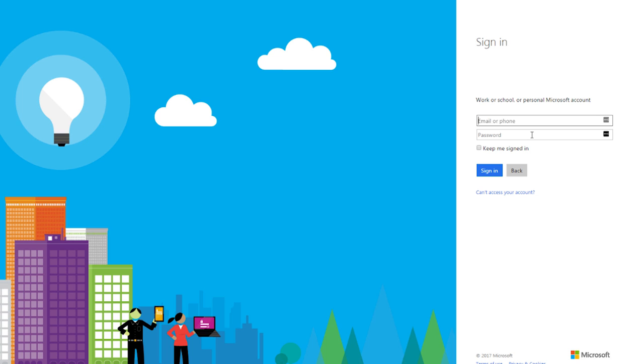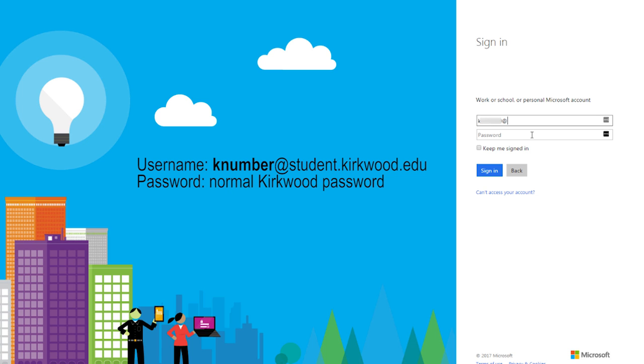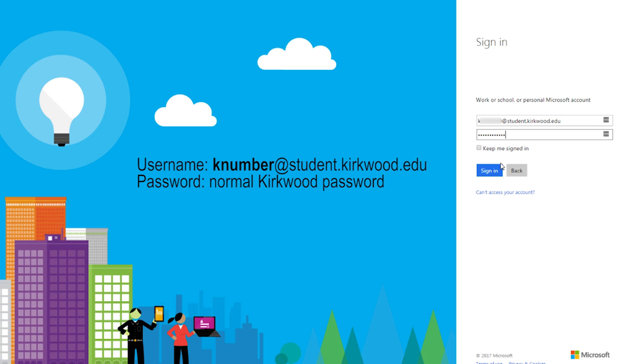On the next page you'll need to enter a username and password. The username is your K-number at student.kirkwood.edu and your password is your regular email password. Please note you do need to enter your K-number with at student.kirkwood.edu to successfully log in, not just your K-number or just your email address.